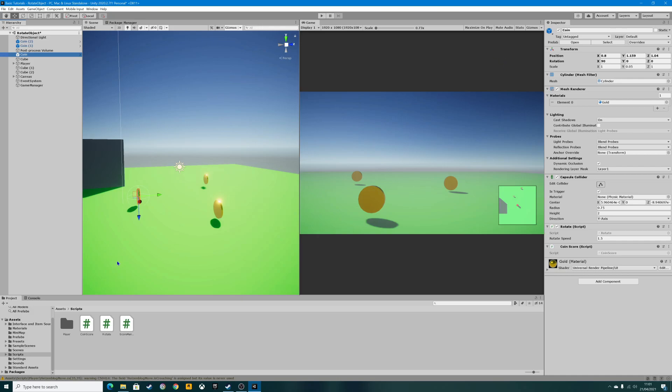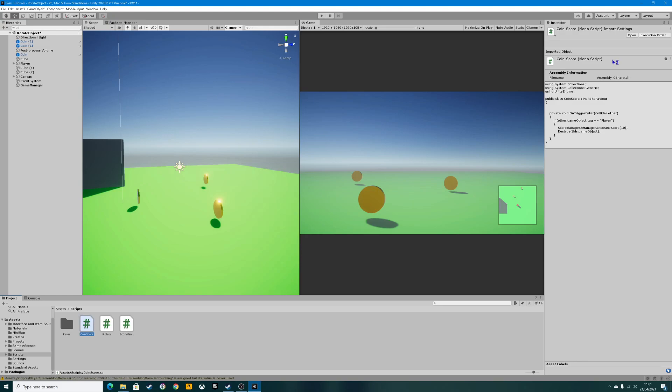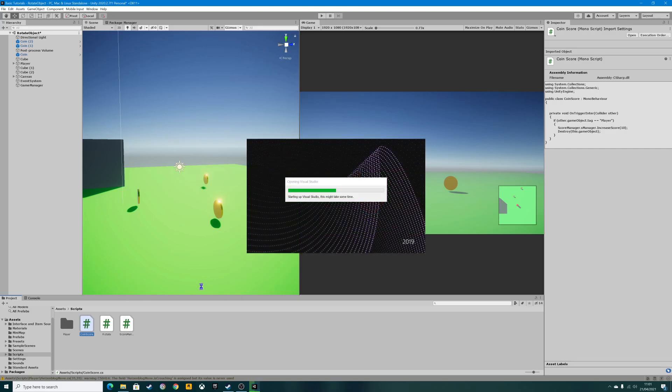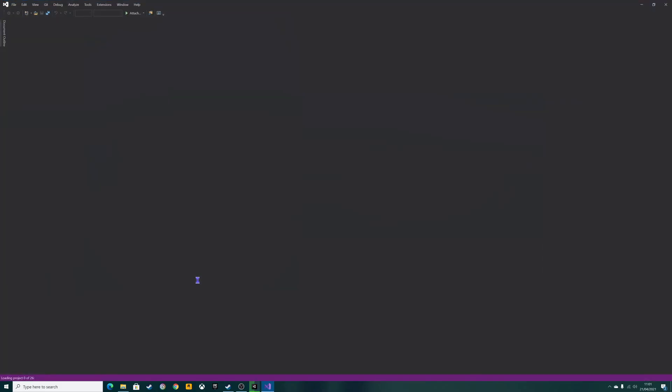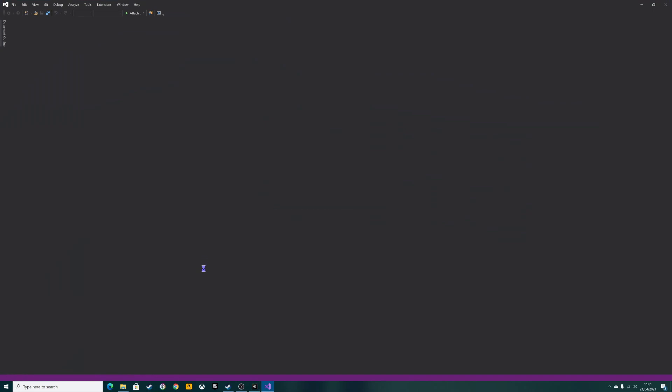What we need to do first is go into our coin score script. We're going to alter the coin score script to add an audio playback when we collect the coin. We're going to open up the coin score script that we did last time. If you call it something else, obviously open that script.